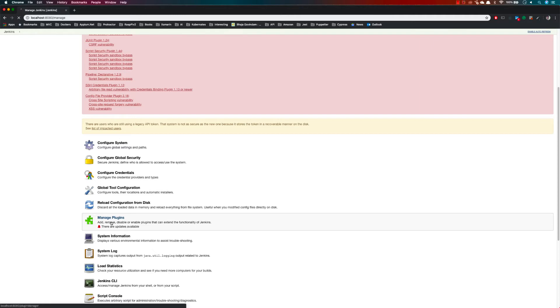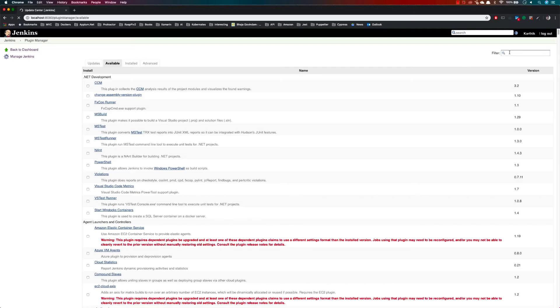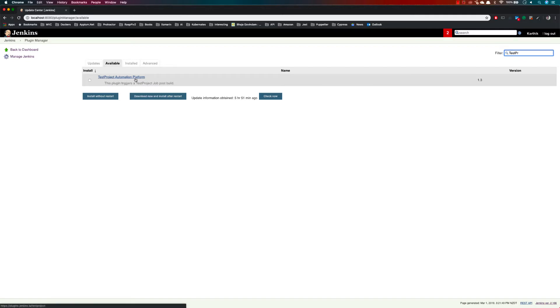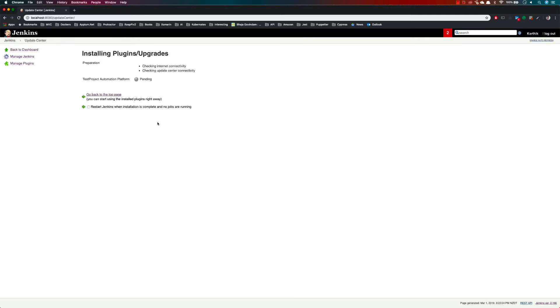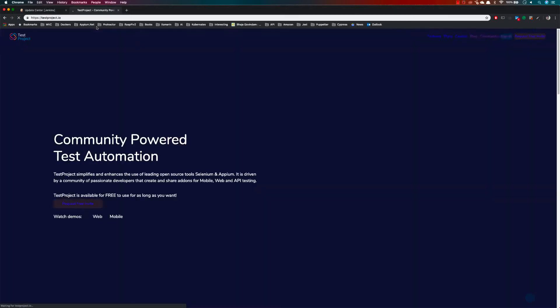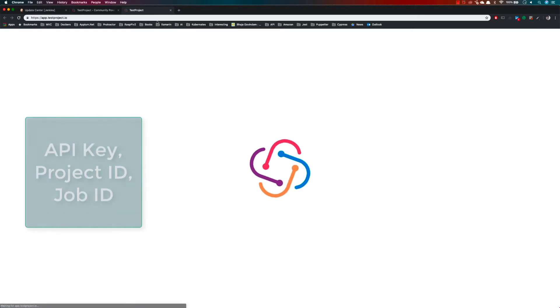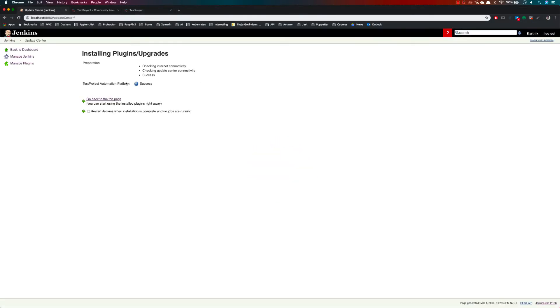Search for TestProject and you can see the plugin from the TestProject automation platform. I'm going to install it without restarting. During the installation process, I'll also log into my TestProject application portal so I can use the API keys, project ID, and job ID — the three important things we require from TestProject. You can see the installation has been successfully completed.